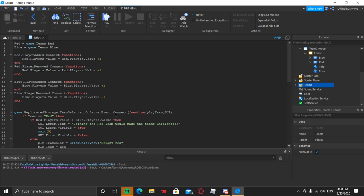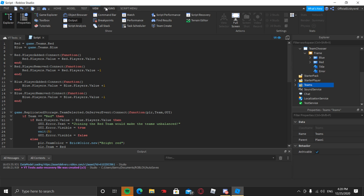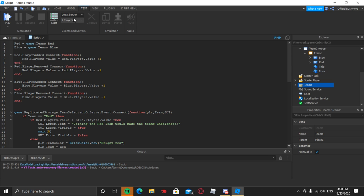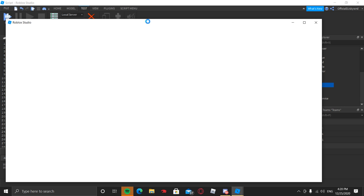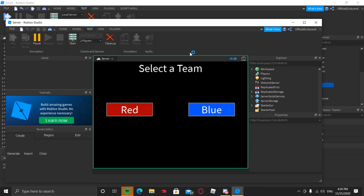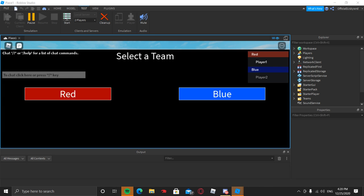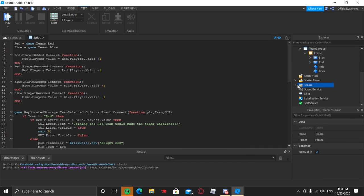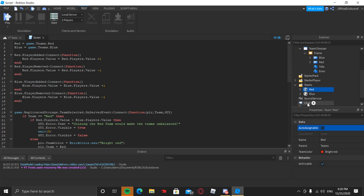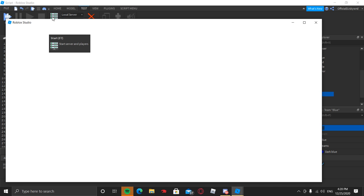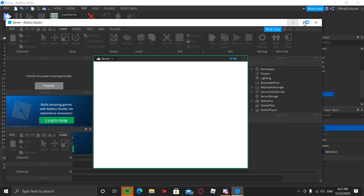Now let's go ahead and test. Go to Test and test with two players — click Start and it will open up two player windows. One will act as the server view. Also, don't forget: go to each team and uncheck the Auto-Assignable checkbox, otherwise players might be automatically assigned. I forgot to mention that earlier — make sure that is not checked.